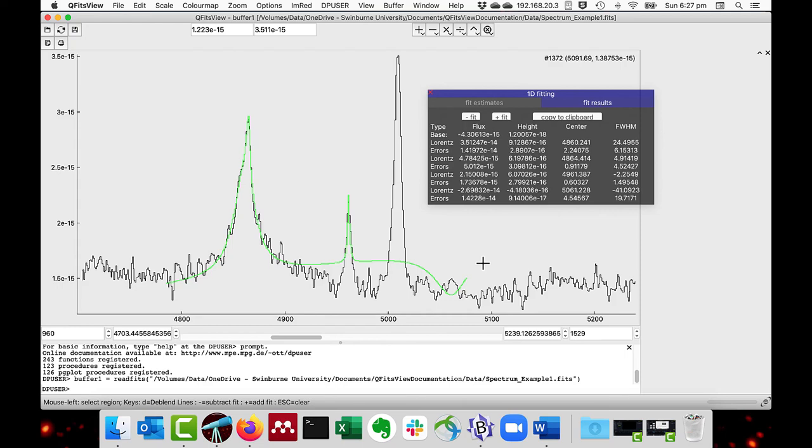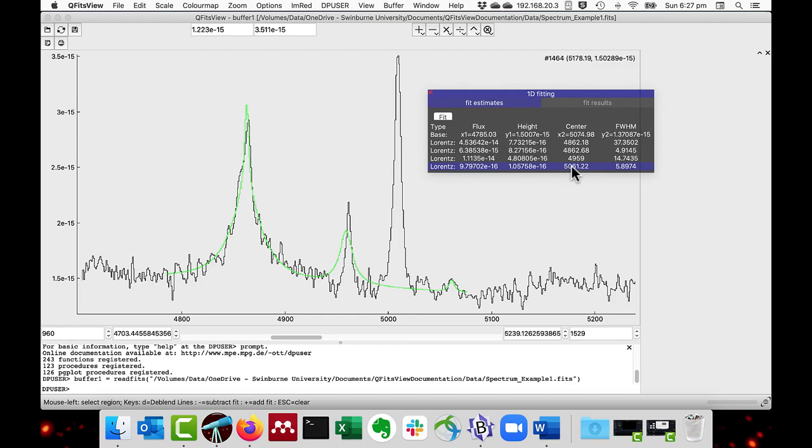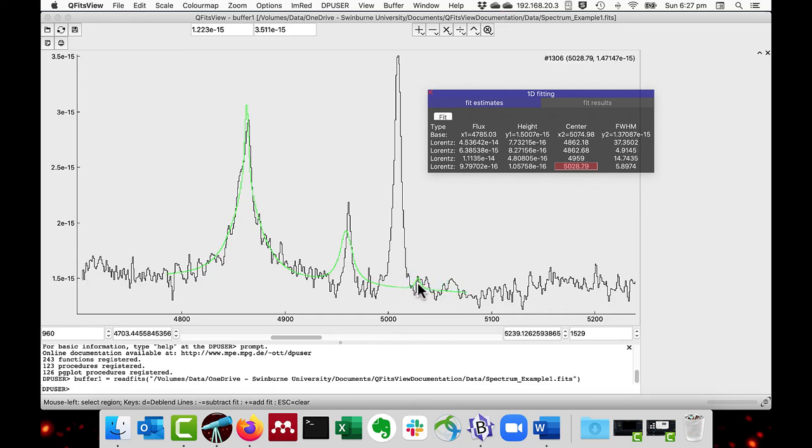What you then do is go to the fit estimates tab and then we will correct the incorrect one, which I think is this one. So I will correct the center by double clicking there. And as you can see, it turns to red. And then I can move the fit center to that point.